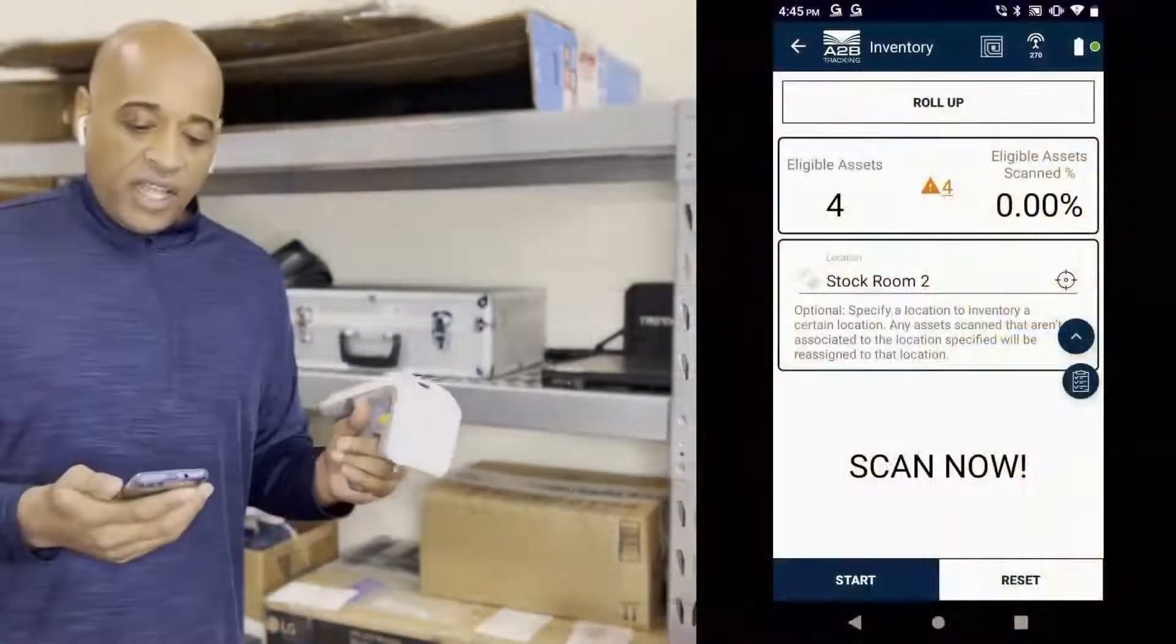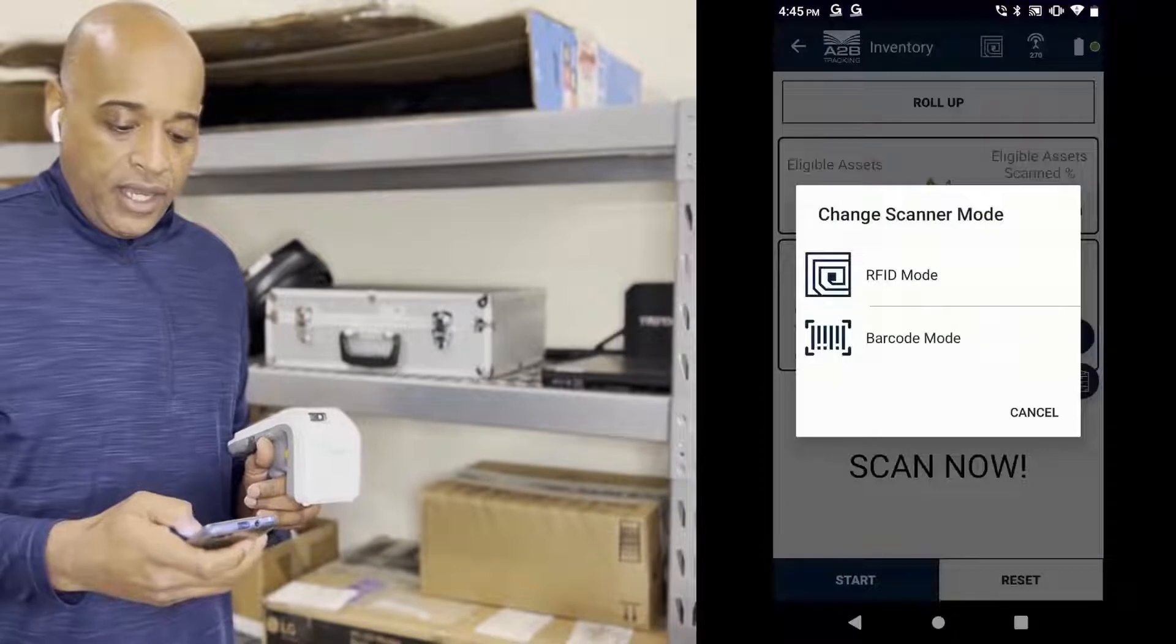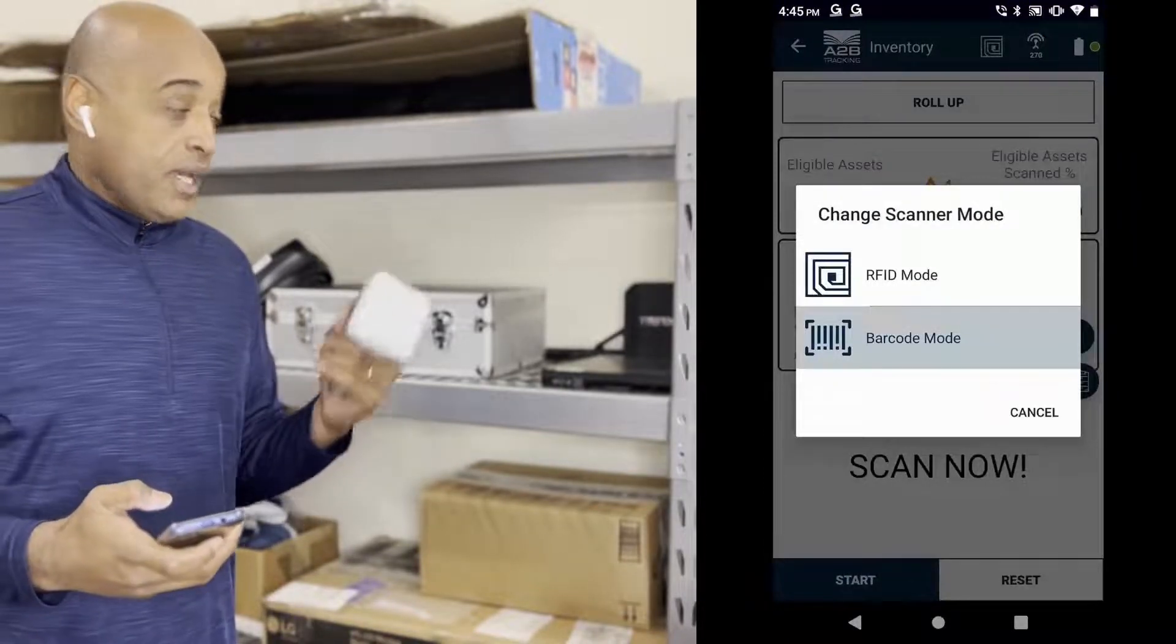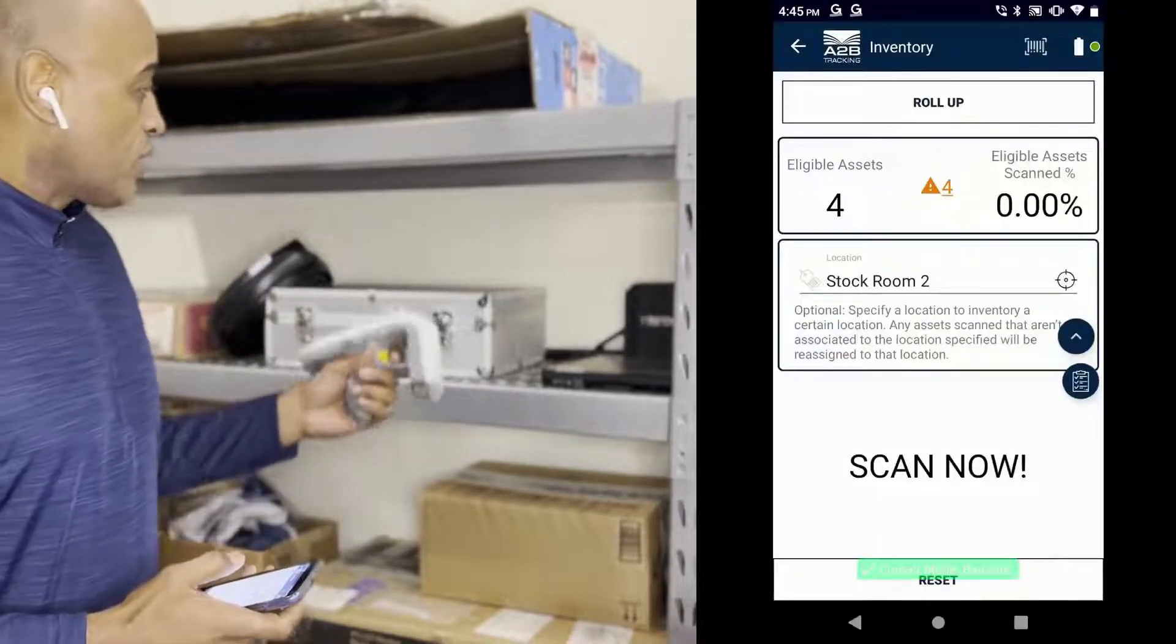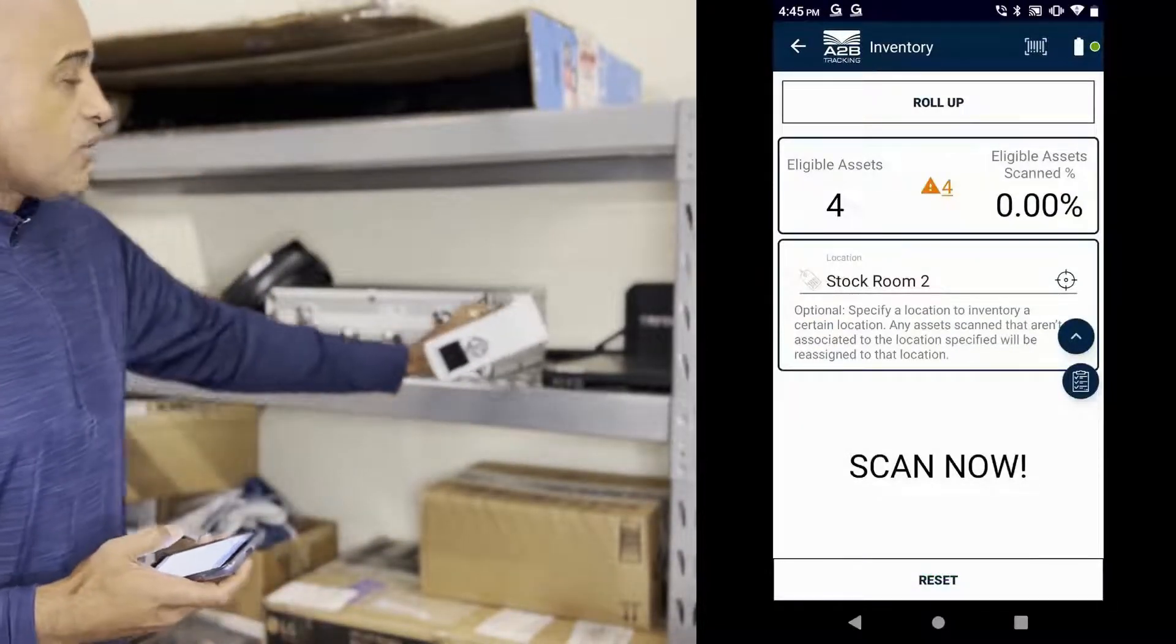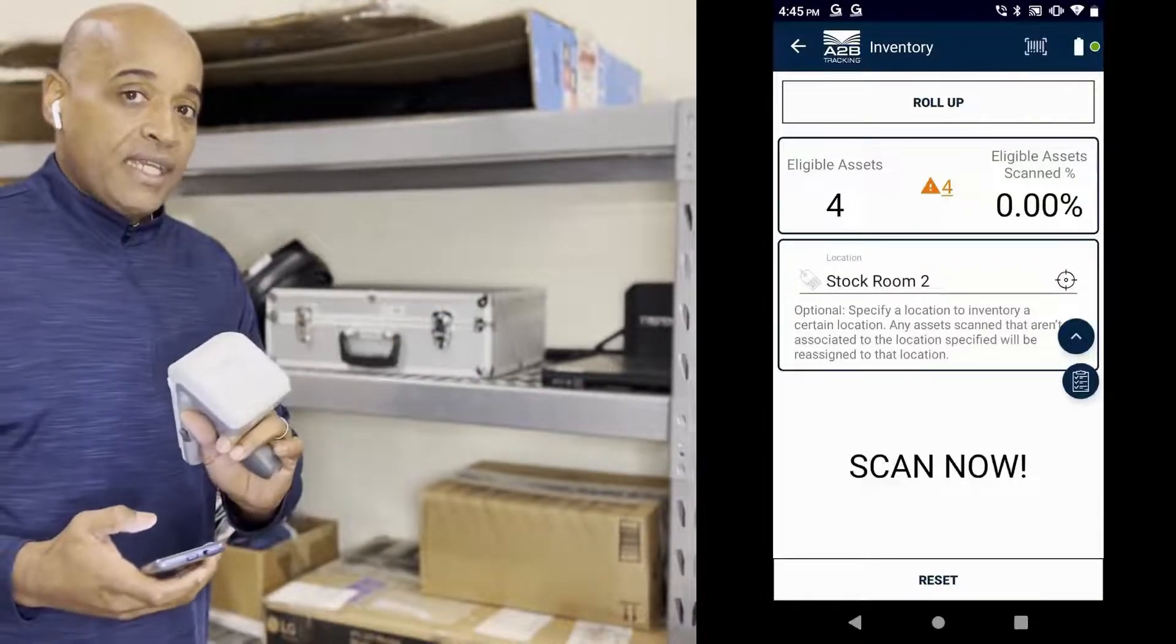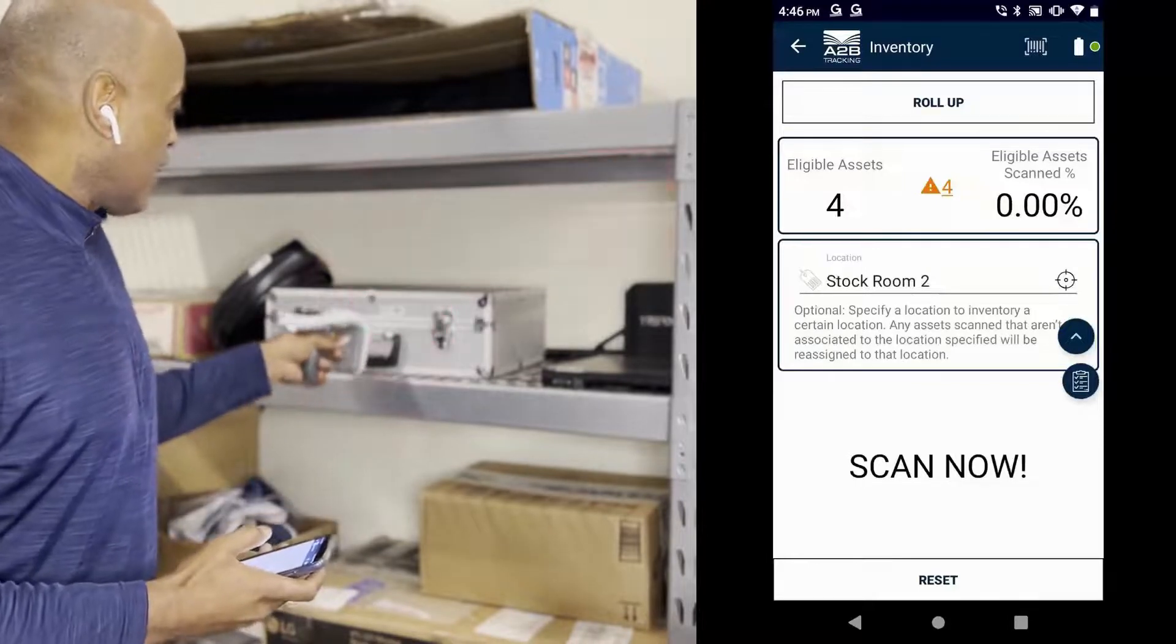So I'm going to start the first inventory here and it's going to be barcode only. So I select barcode, it's in barcode mode. You heard a chirp and we're going to start scanning away. Now you can see there's tags on some of these assets. The tags are both RFID enabled as well as barcode. So let's get to scanning.